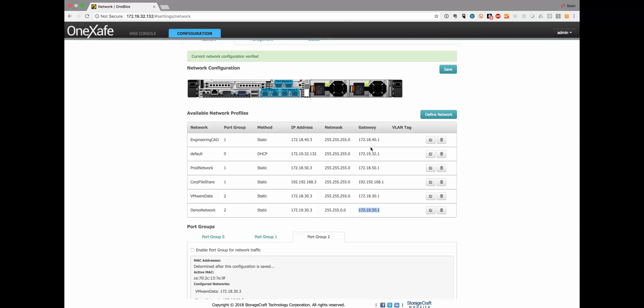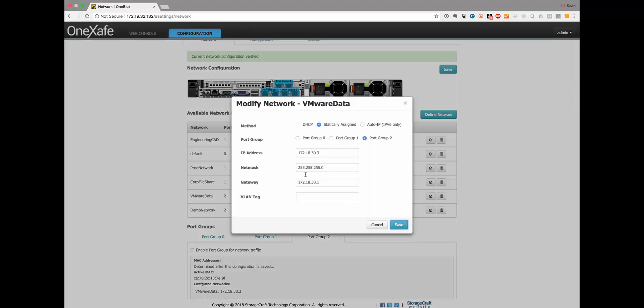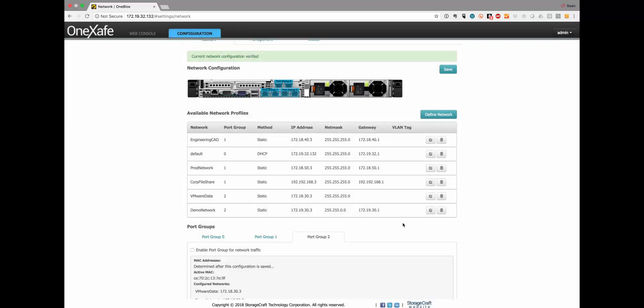It doesn't have to have a gateway if it's on a completely closed network. For example let's say the VMware data network is simply on my 10 gig closed network. I can save that. I don't have to have a gateway but you do have that option to add the gateway for each of the network profiles.